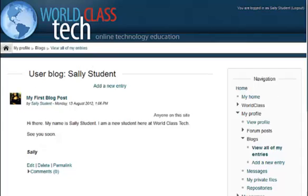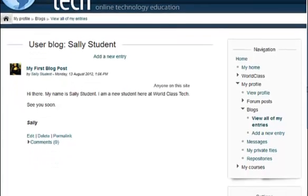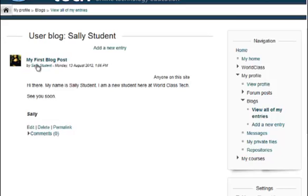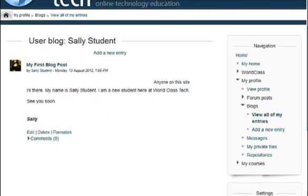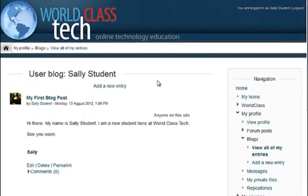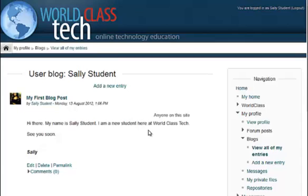As soon as you have more blog posts, they will start to appear here one after the other in your blog. Blogs are a really big part of every World Class Tech course, so you need to become very familiar with them and know how to quickly and efficiently create new posts.